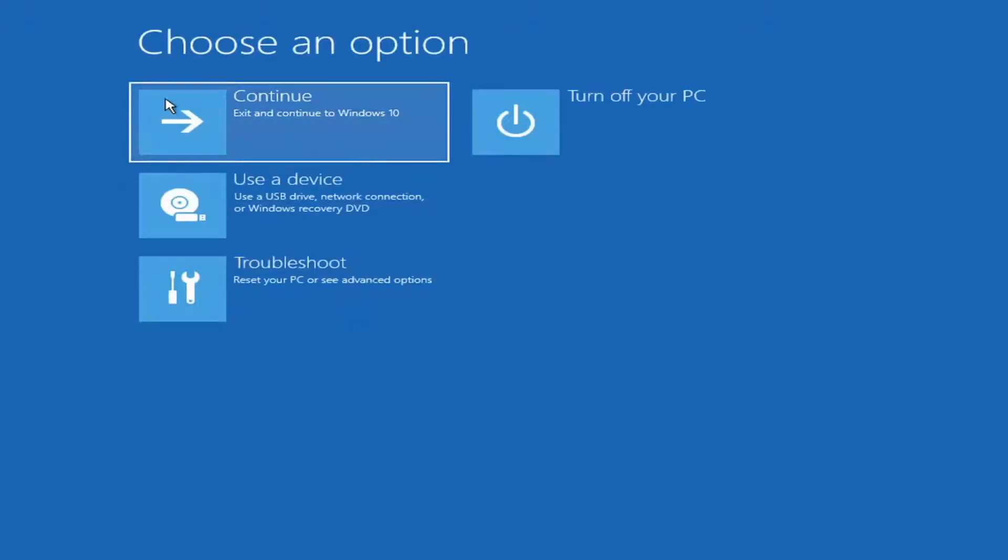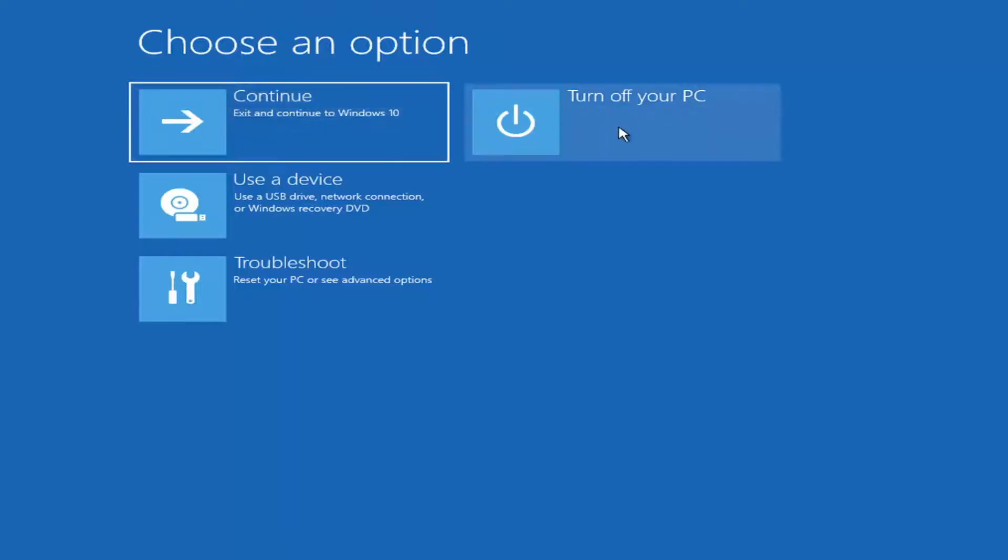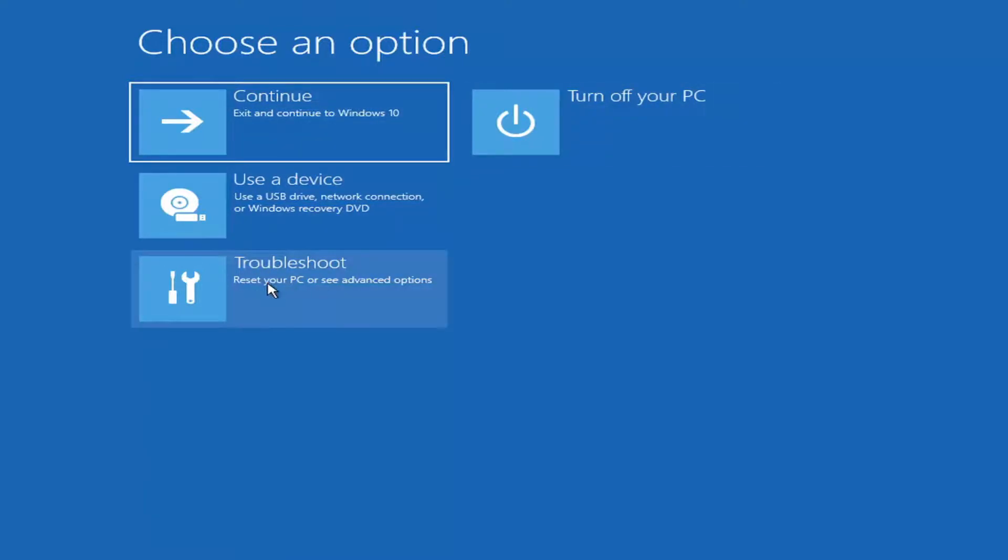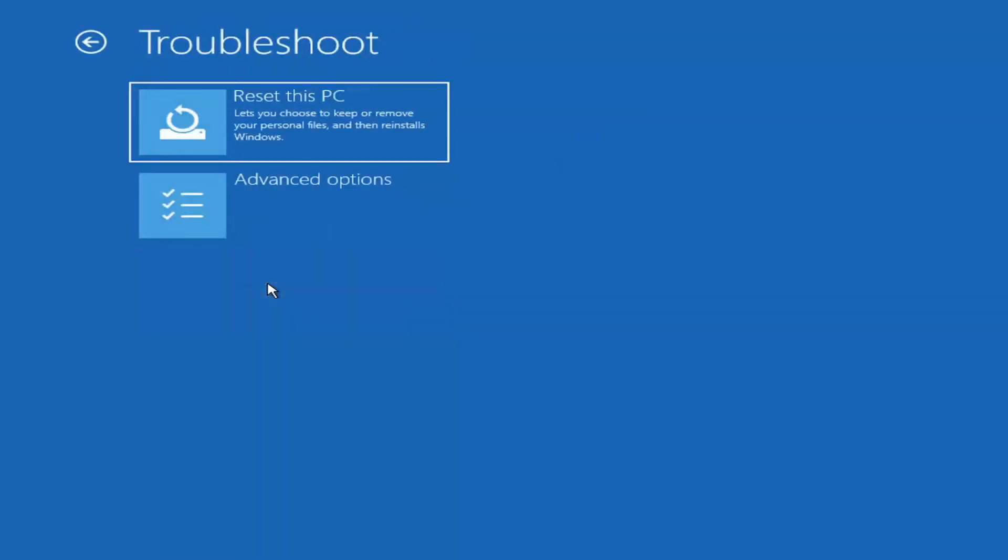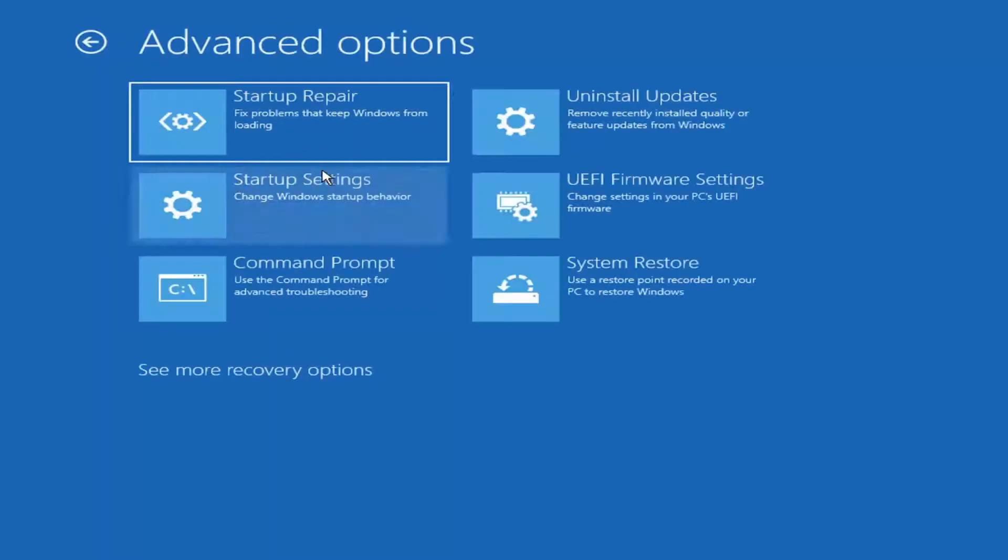Okay, so in the Choose an Option page, we have a lot of options here such as just continuing into Windows. You can turn off your PC as well. You can select Troubleshooting options. So selecting Troubleshoot, you can reset or repair this computer. You can run Startup Repair, Startup Settings,